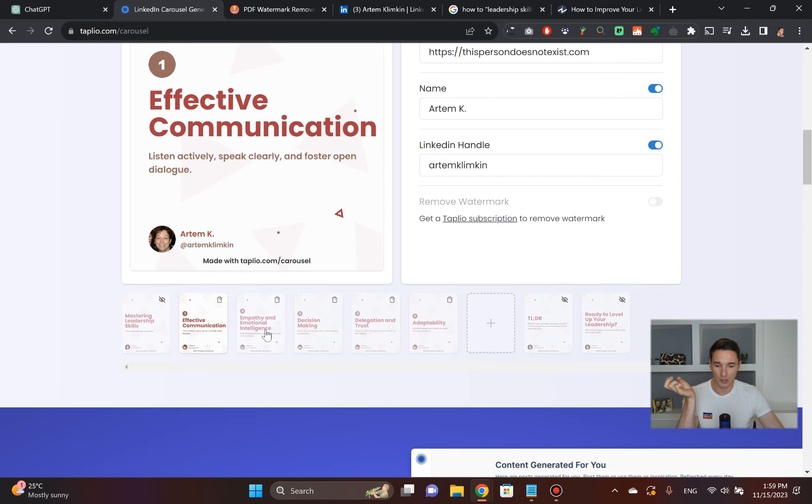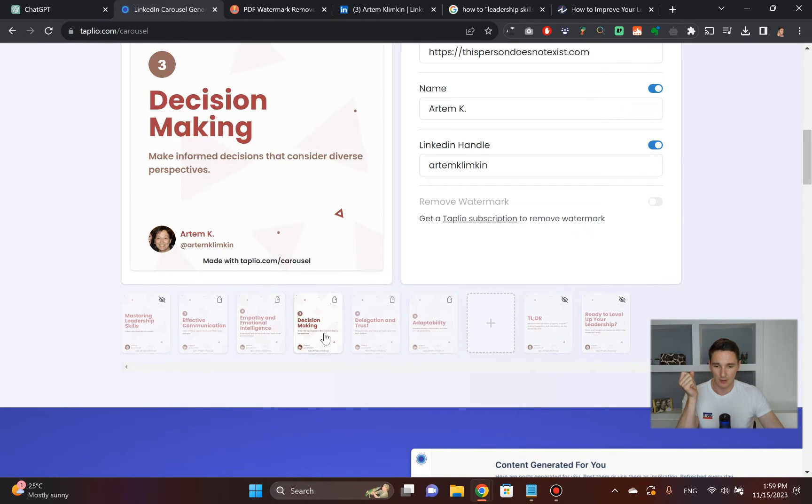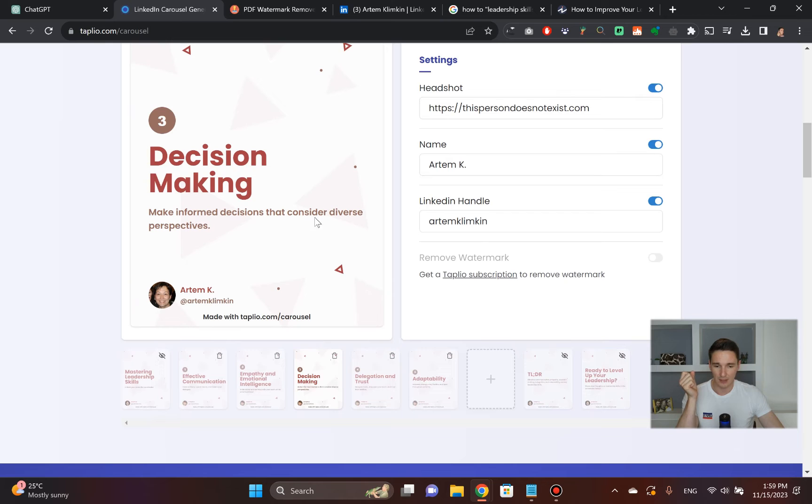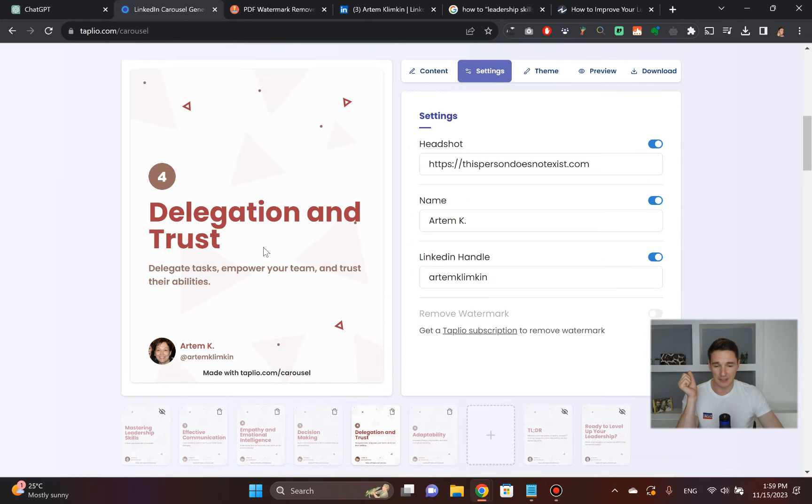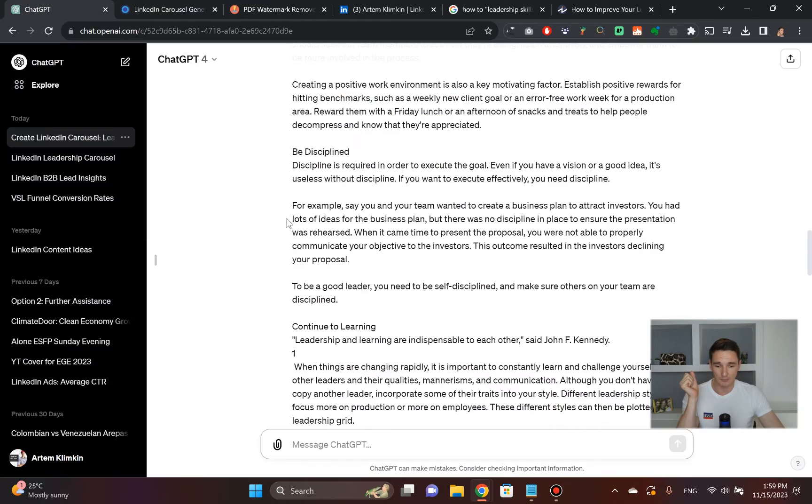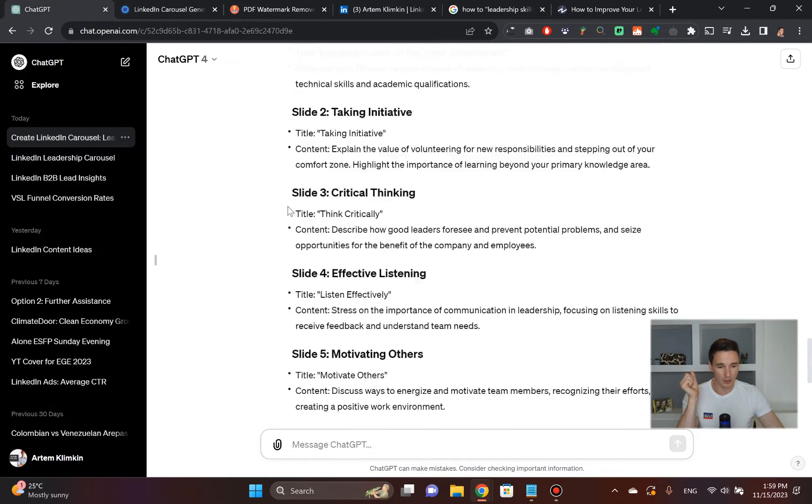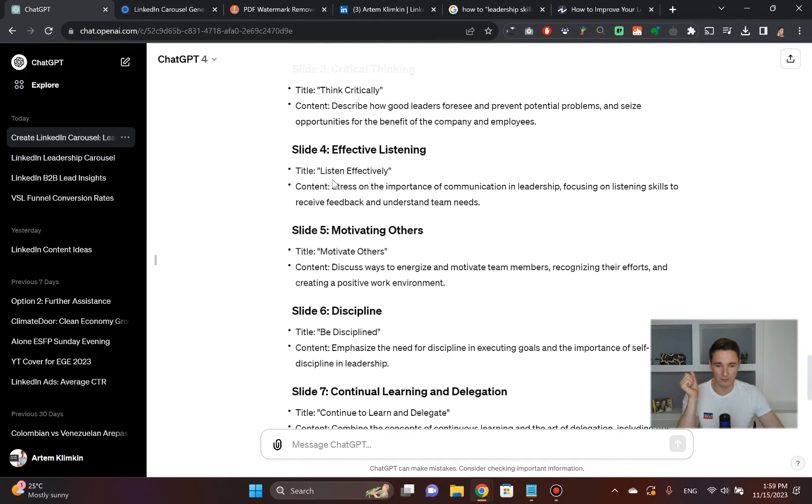See that? Effective communication, empathy and emotional intelligence, decision making. It's very mild, so to speak. It's very top of the funnel. It doesn't have any sort of value in it at all. That's why I invite you to use this approach with ChatGPT.